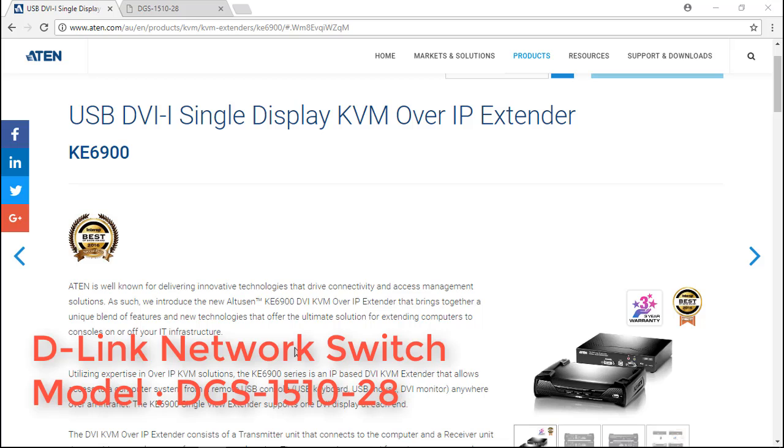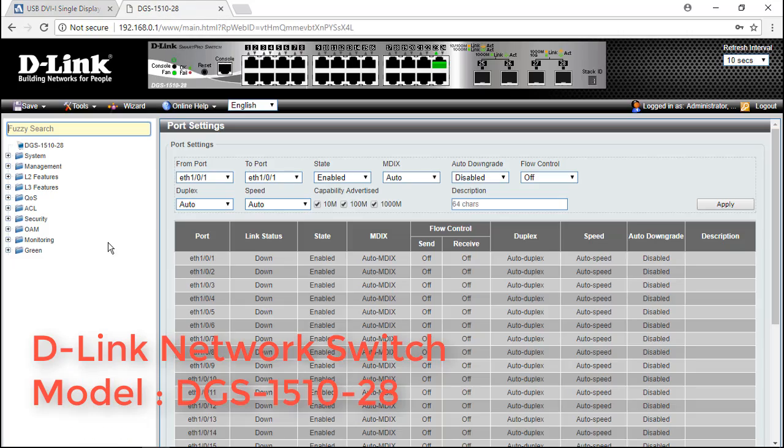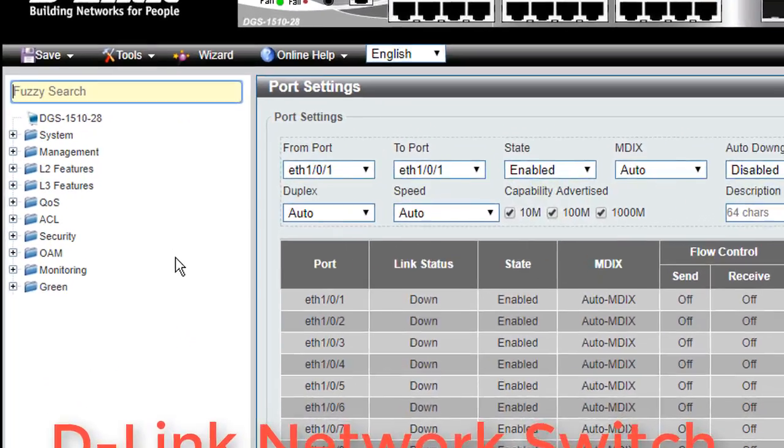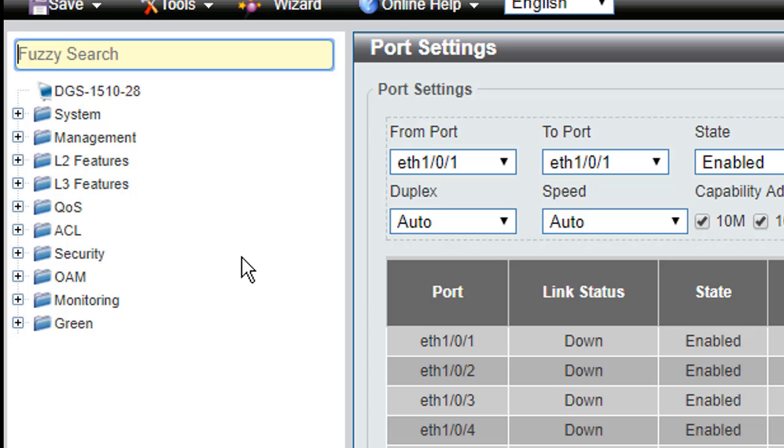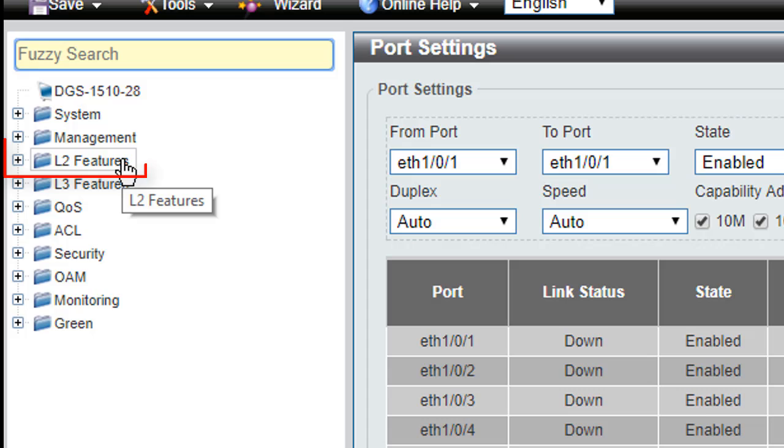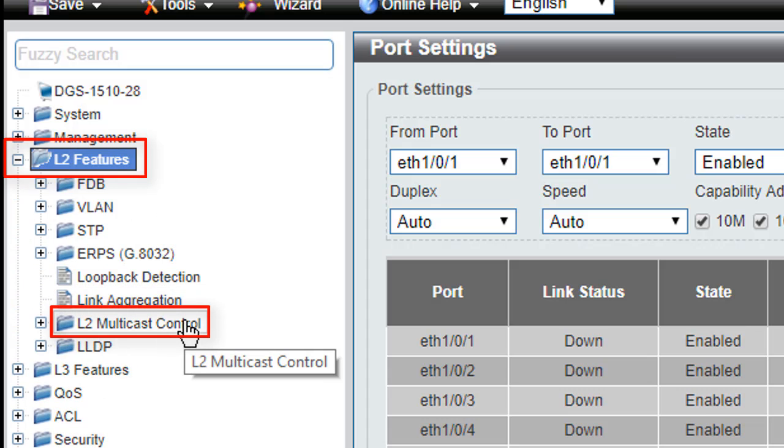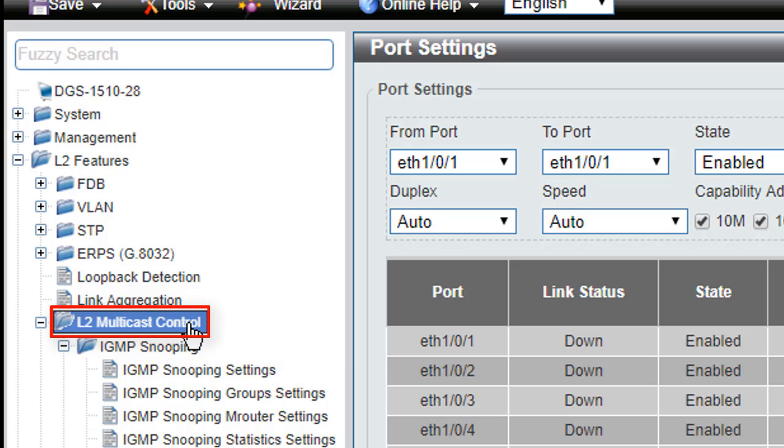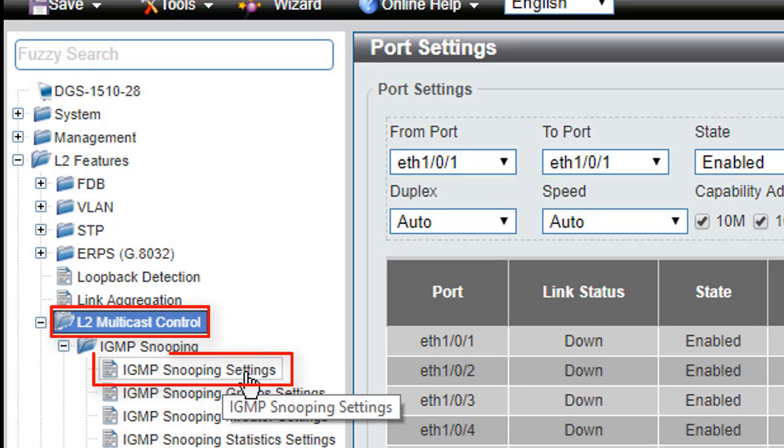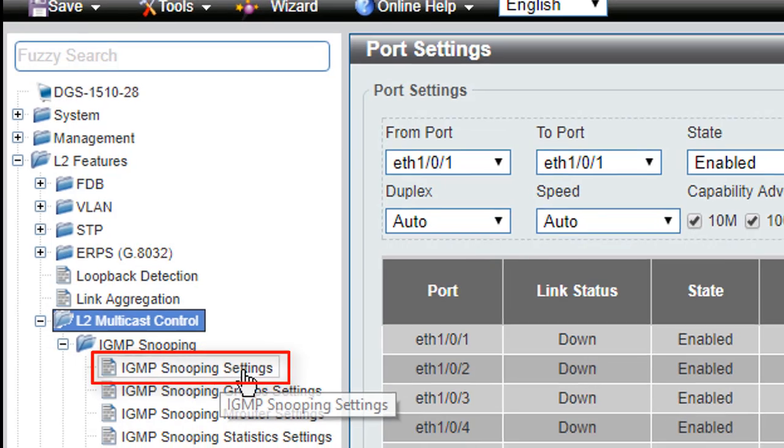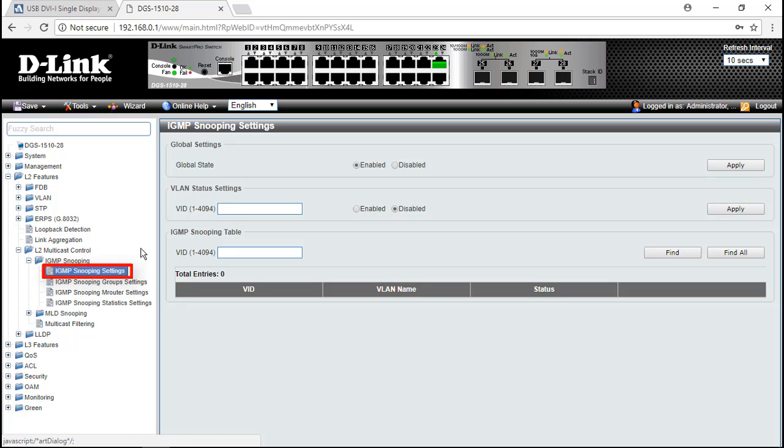In this section, I will use a D-Link switch to show you the necessary settings. The first one is IGMP. On this D-Link switch, you can find this setting under L2 features. Select L2 multicast control, choose IGMP snooping settings, click Enable, and then Apply.